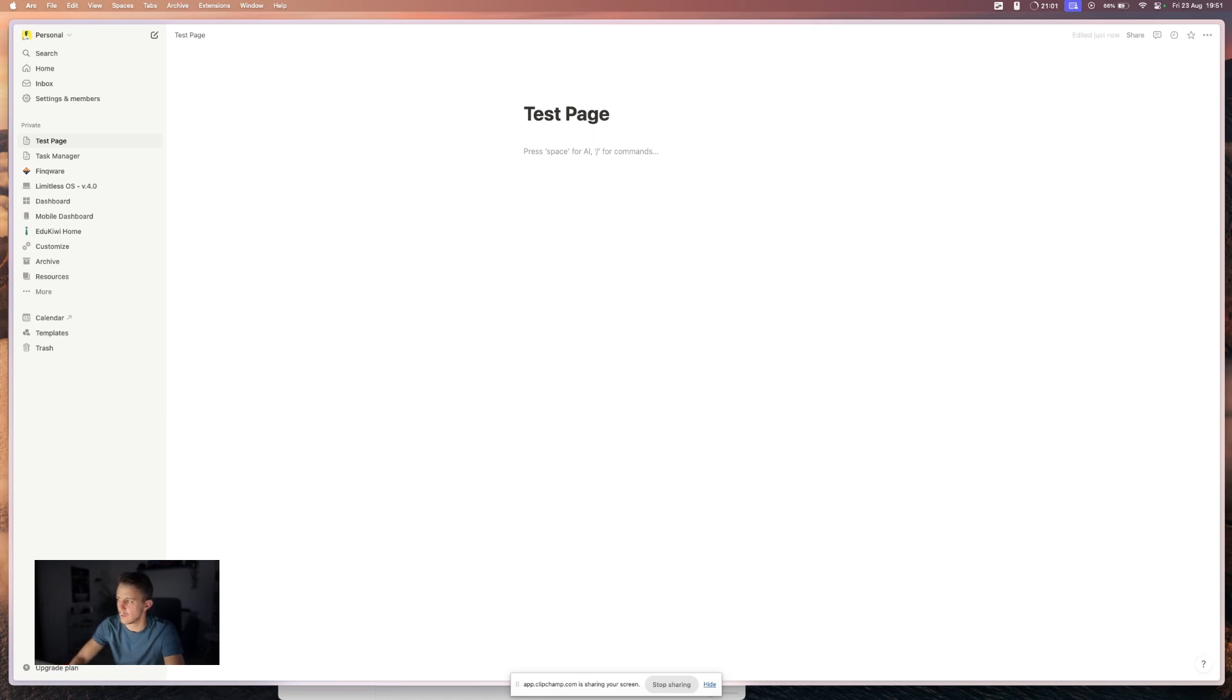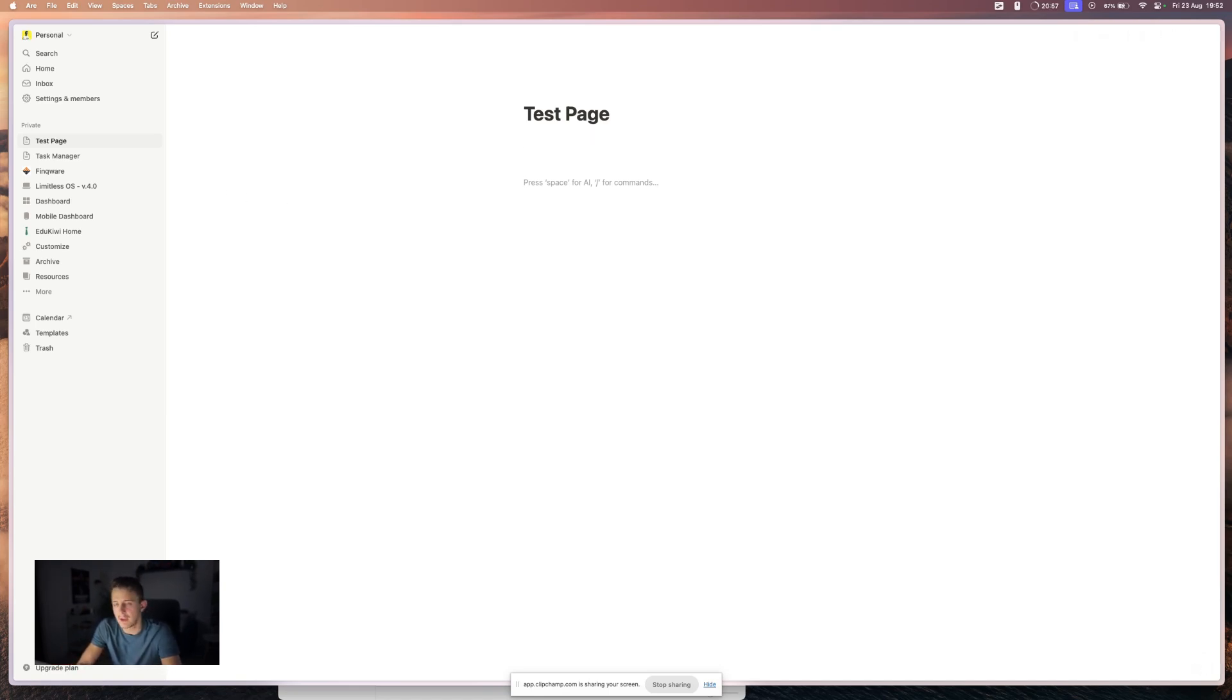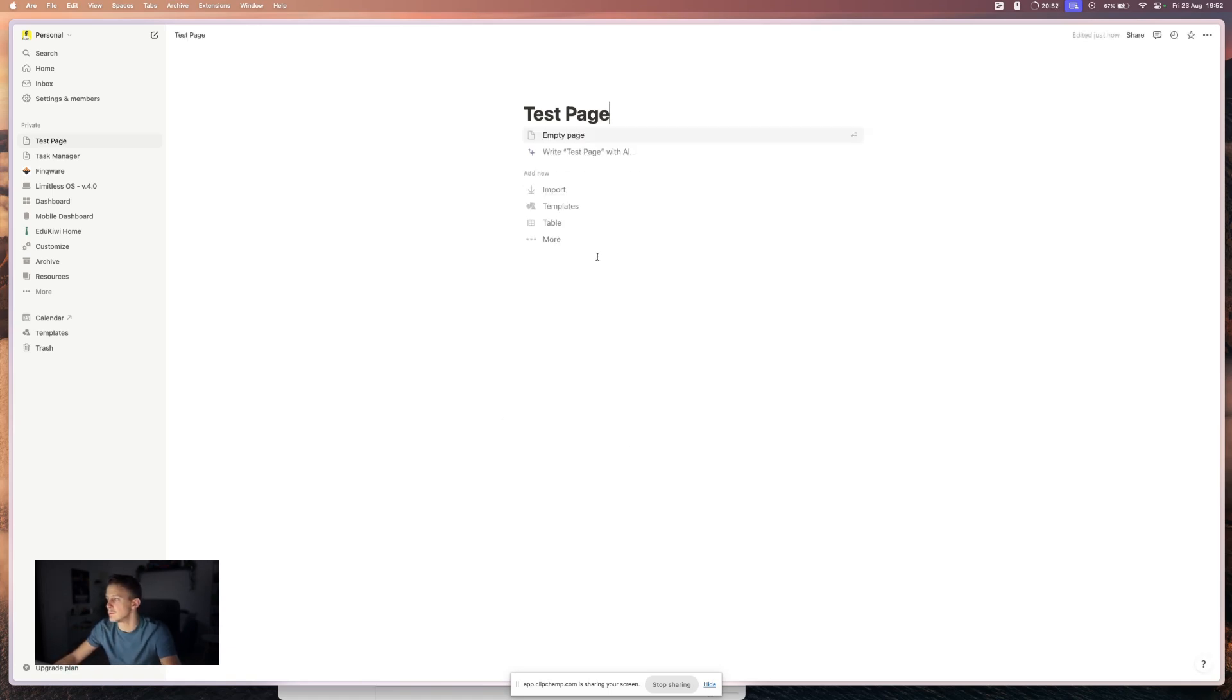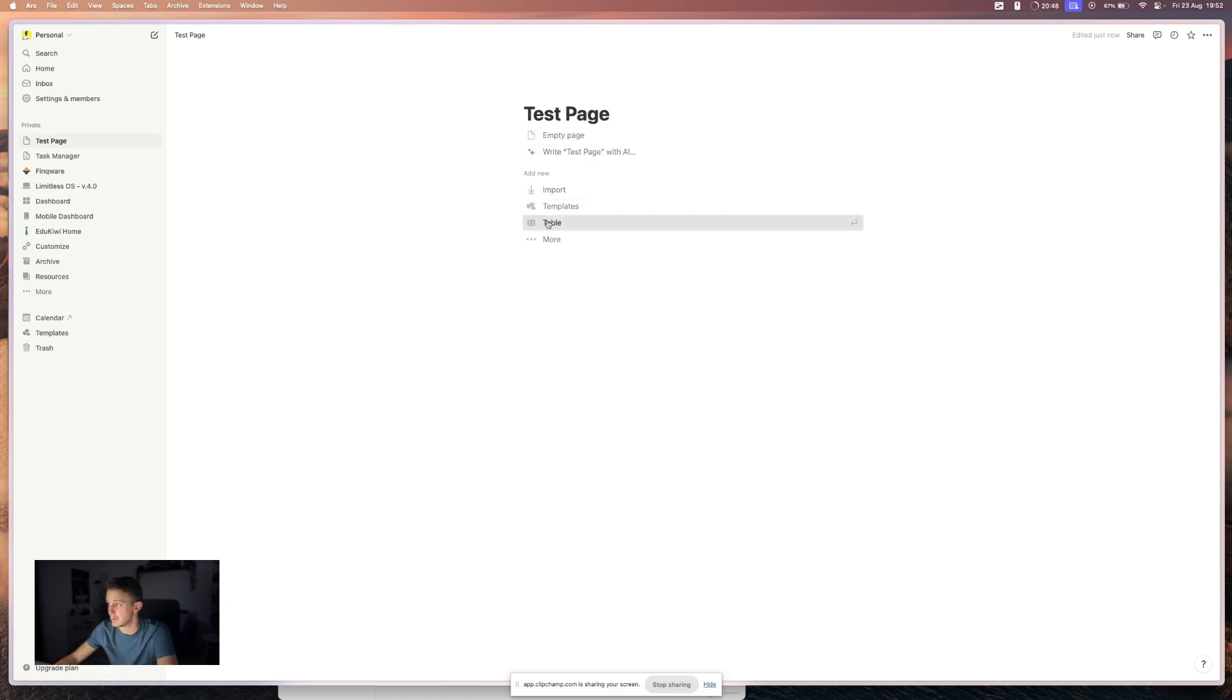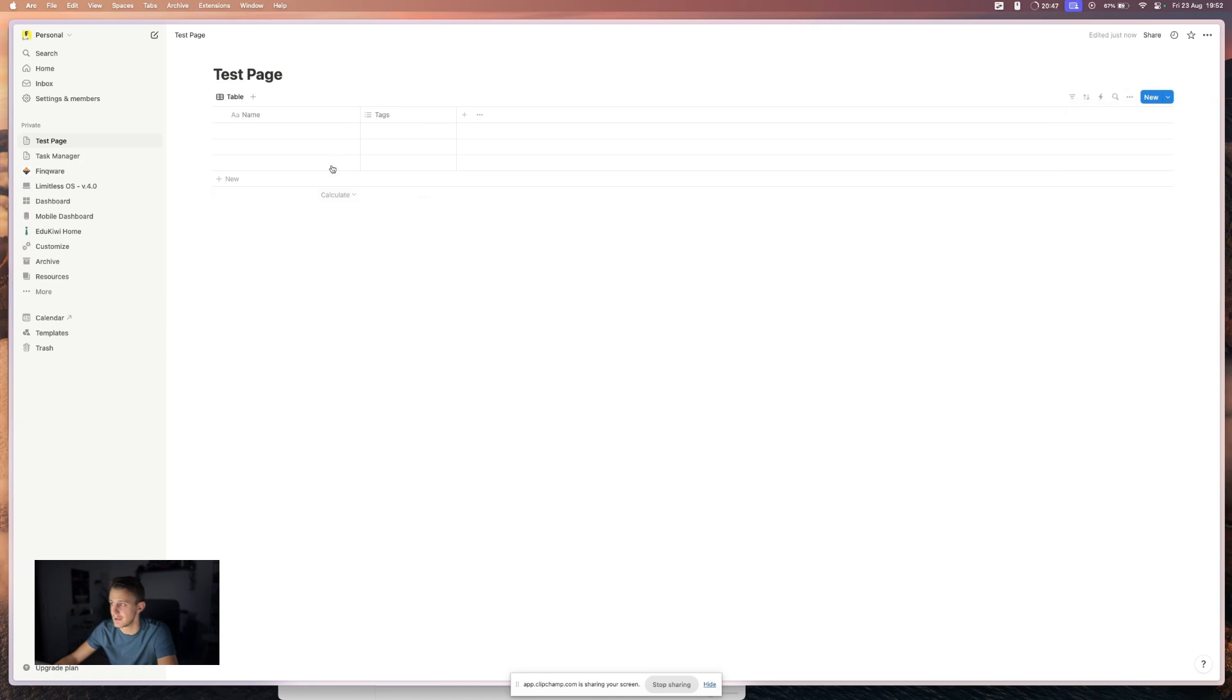And let's say you want to create a calendar here. Now, you can create a database. You have a couple of ways. First of all, if you created a new page, you have this option to turn into a table, which basically is a database.